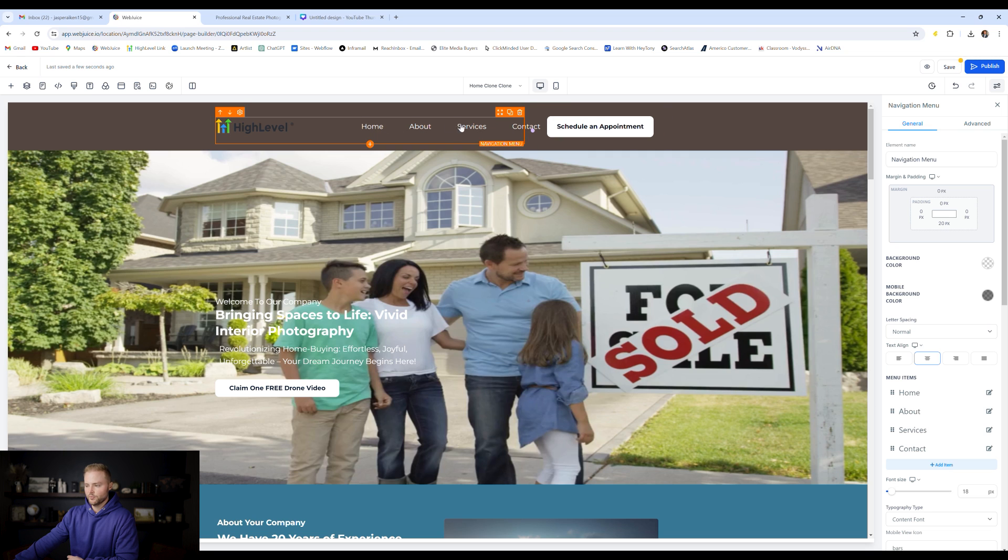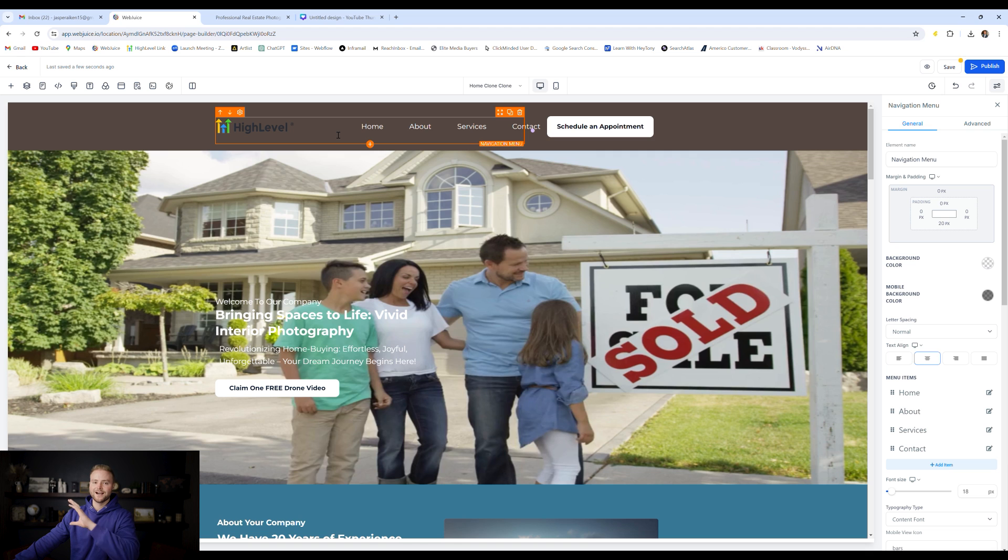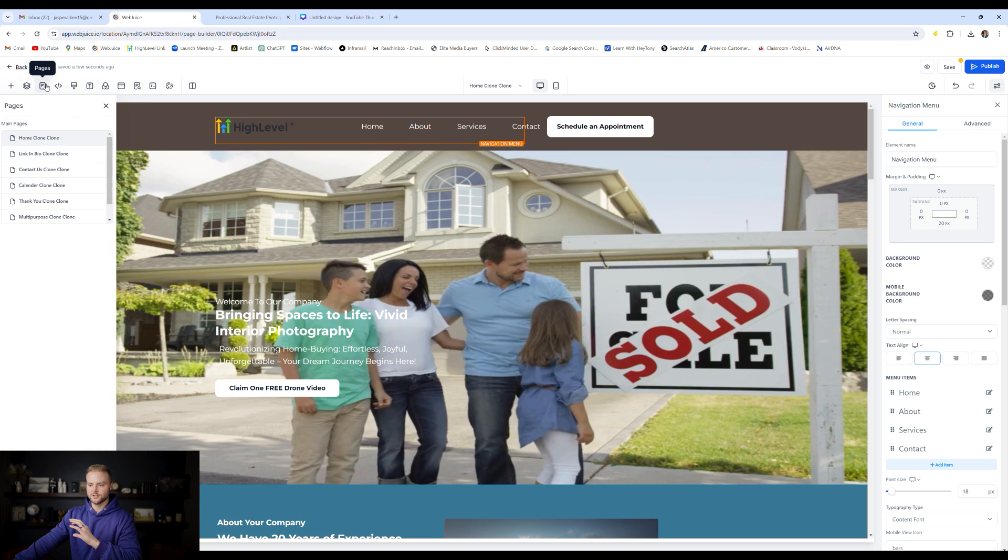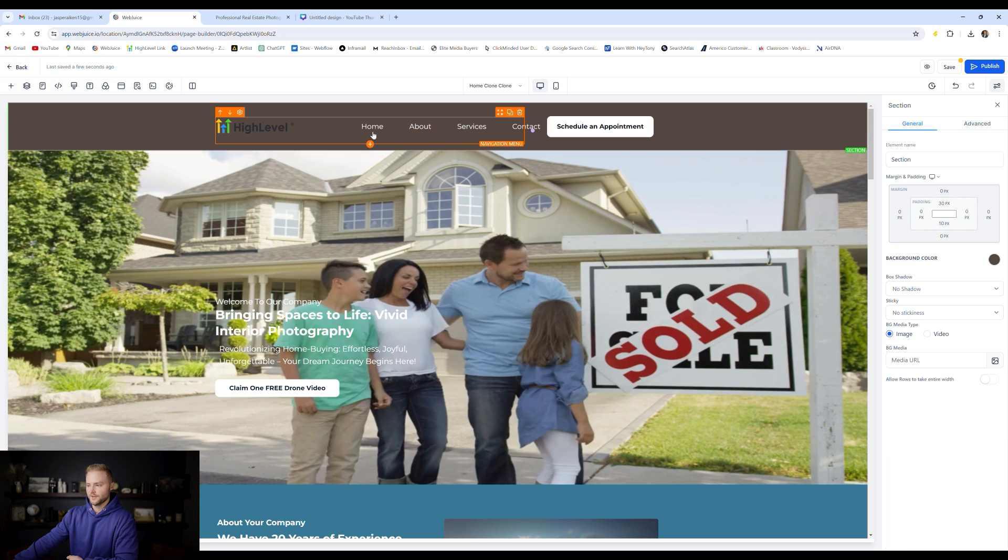If you change anything in the header, it'll globally make those changes to the entire website. If we change home right here to say something different, it'll also change it on all of our other pages that we can switch between right here.